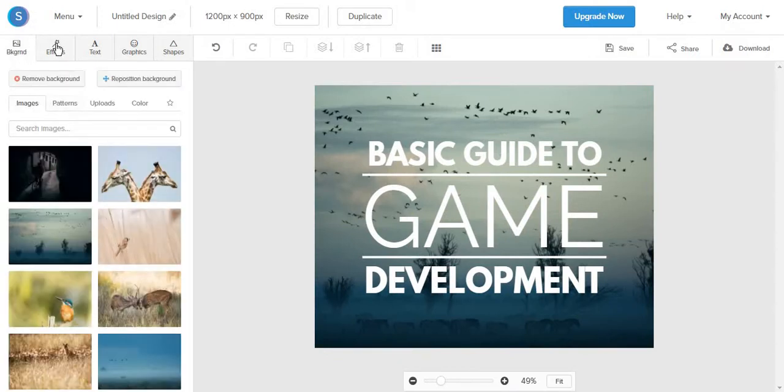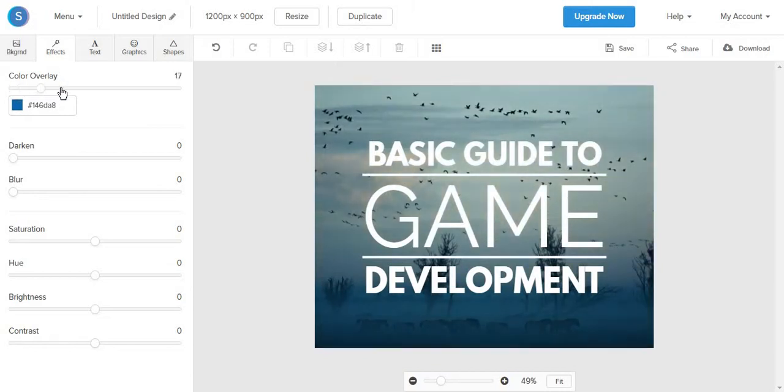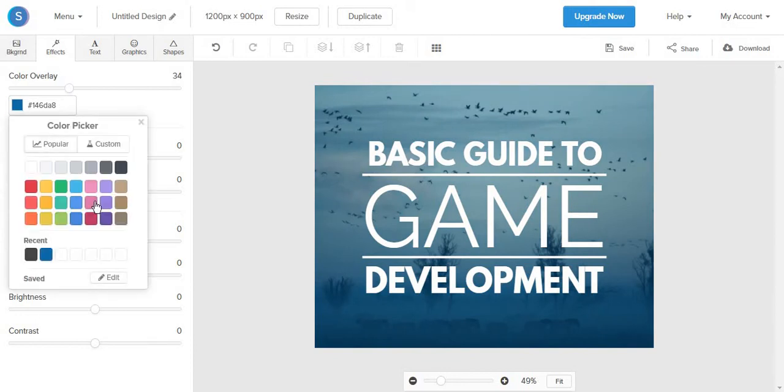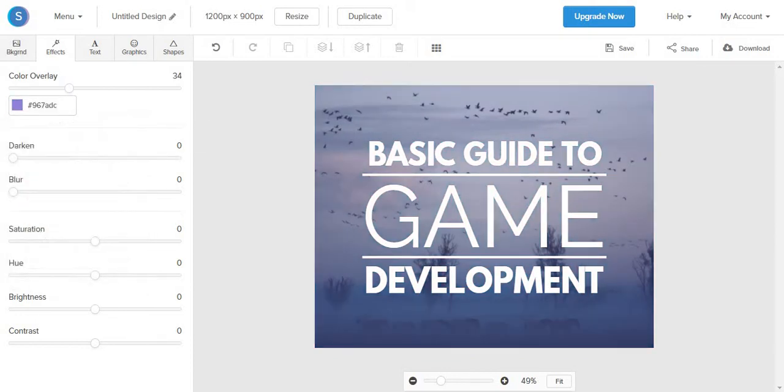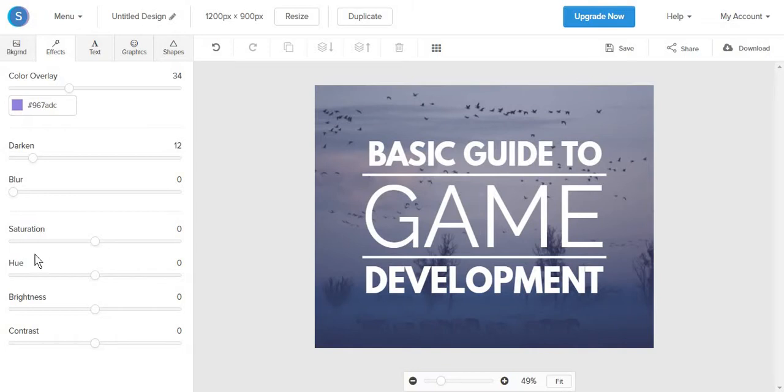Then you can add effects. And for Snappa, it is much easier to add an overlay than in Canva, for example, because you just slide this part and you can add the amount of colors that you want. And from here, you can also edit that background. So this is one of the main reasons why I would prefer to use Snappa and not Canva.